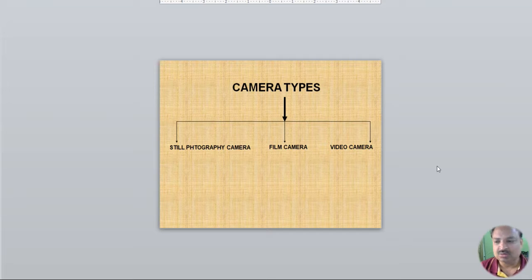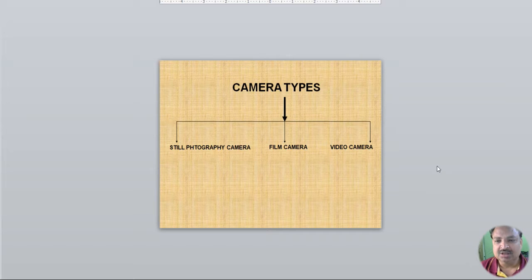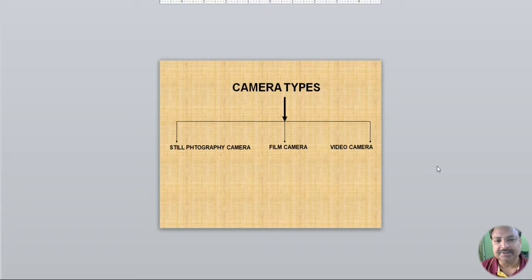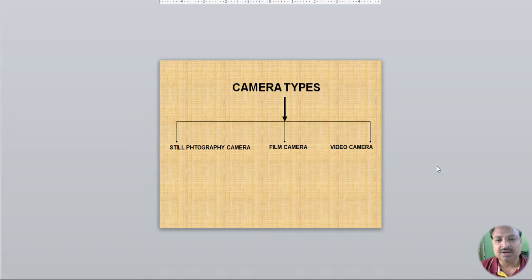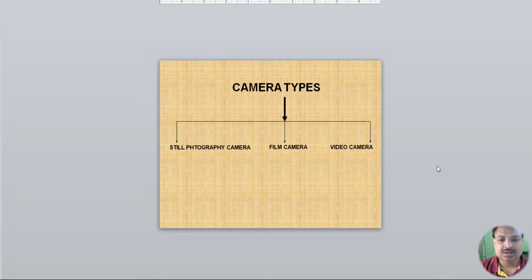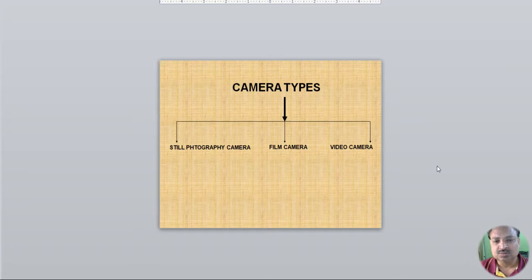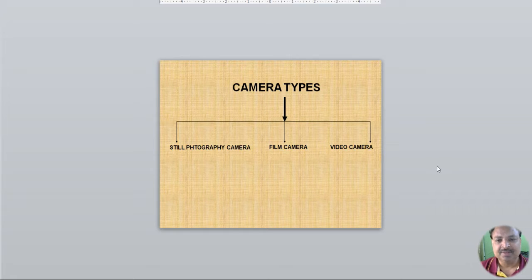Still photography, or film camera, or video camera—if we look at still photography, a single shot, or a snapshot, you can see one frame.